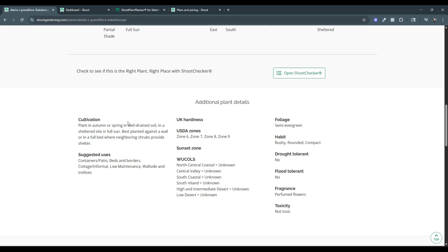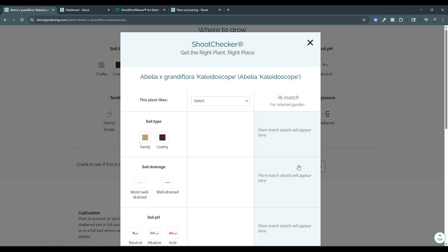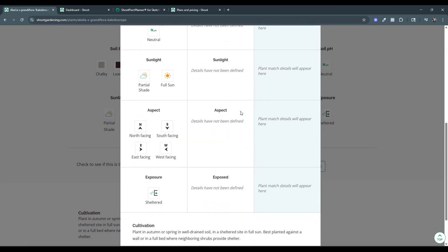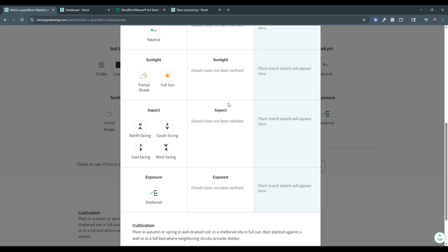There's a lot of really valuable information if you are designing and managing plants. One tool I thought was really interesting is the Shoot Checker, which you can click on. If you enter information about your garden — like your location and other things — it's going to tell you whether a certain plant is going to be a good fit for that garden. That's a super valuable tool if you're working with plants a lot and creating different gardens.